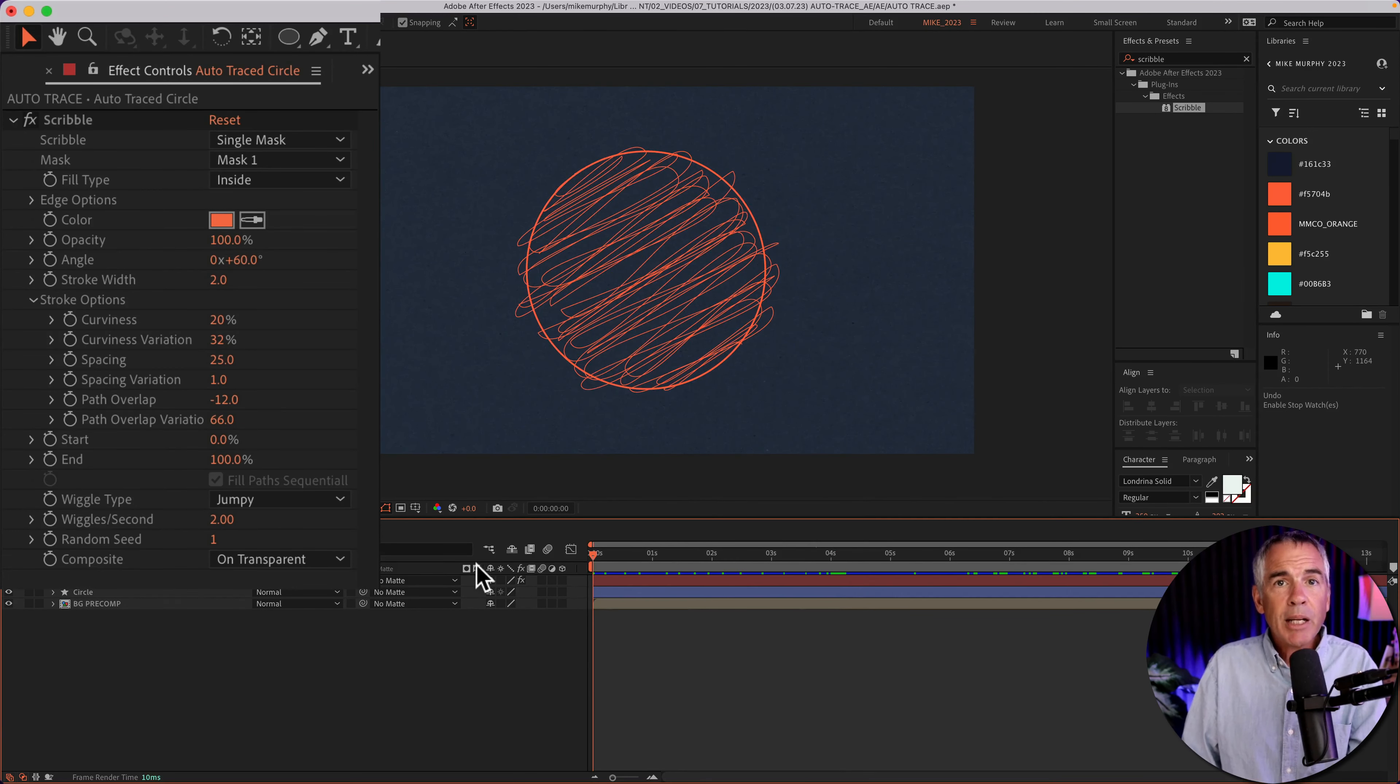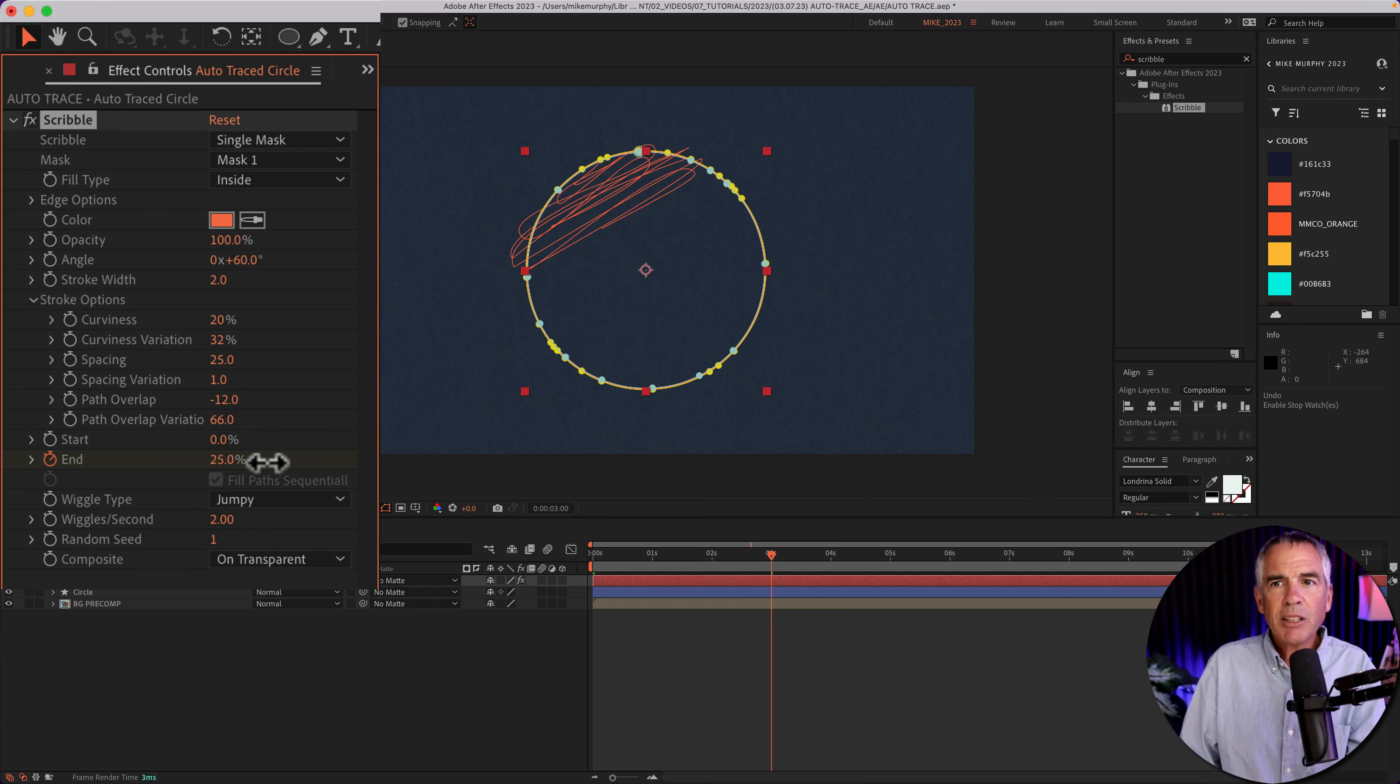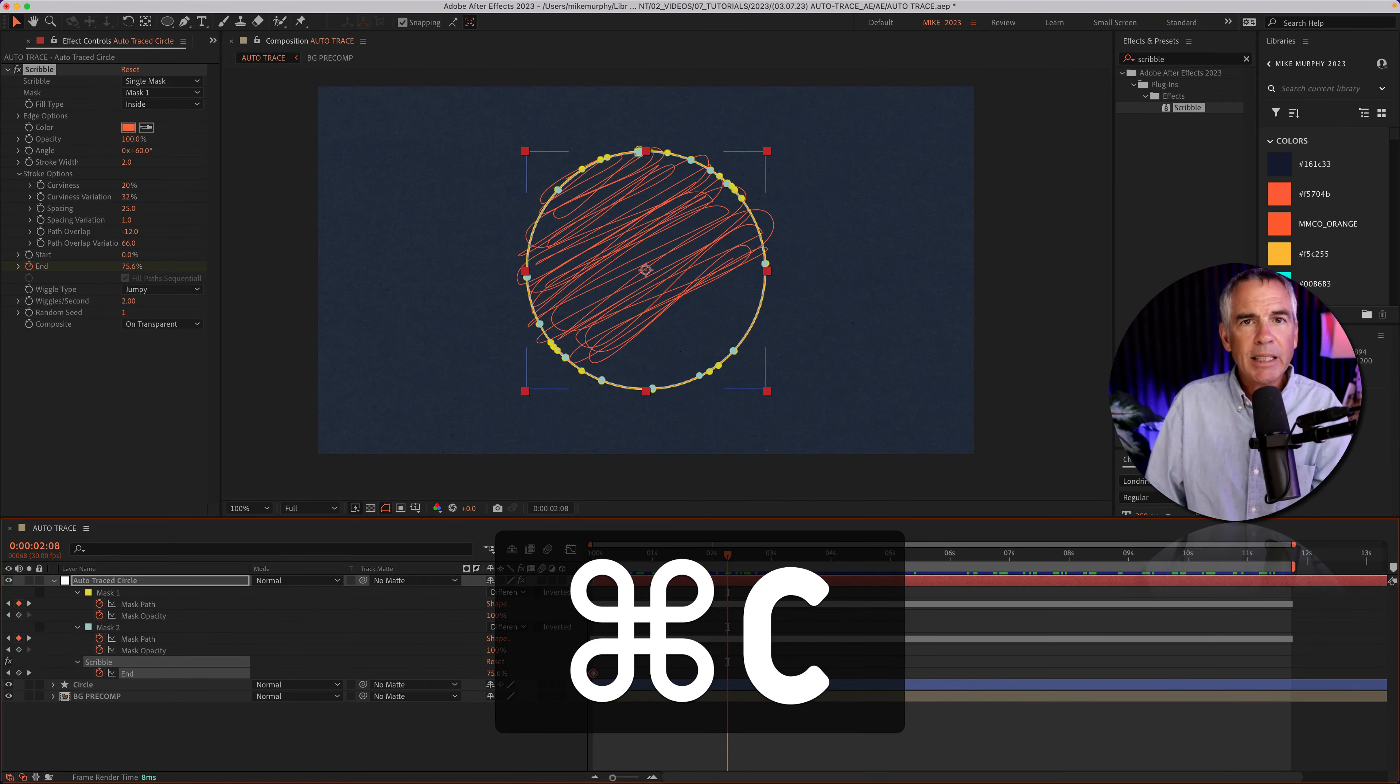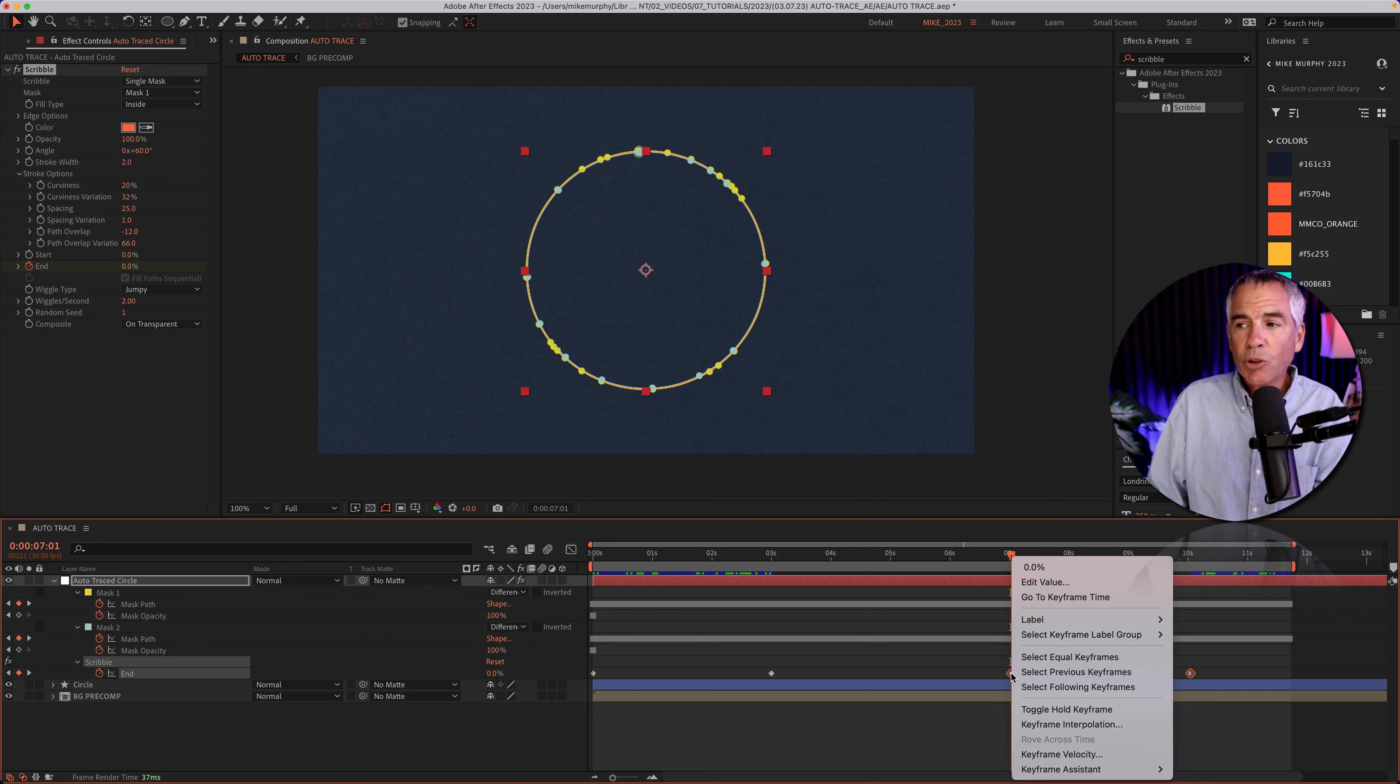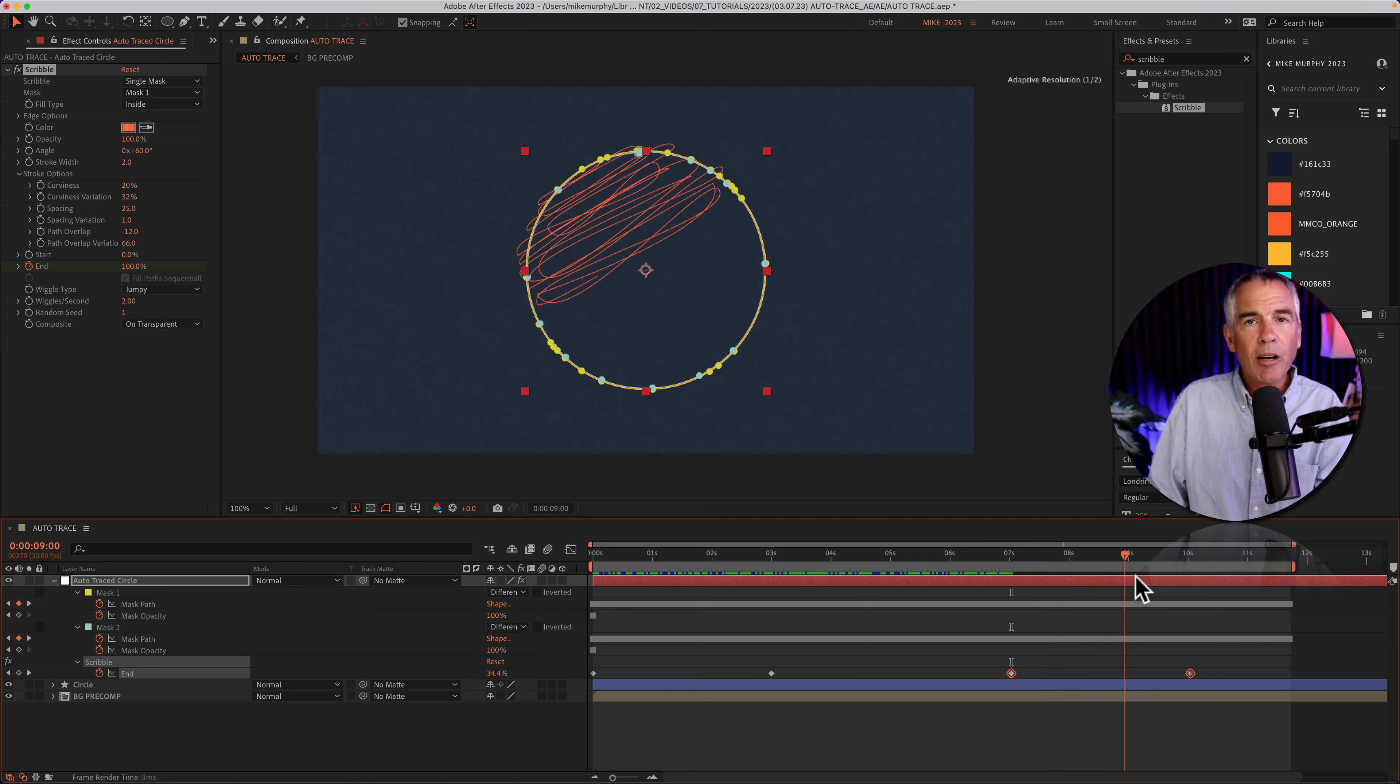I'll drag the current time indicator to the beginning of the timeline. I'm going to click on the stopwatch for end. I'll change the value from 100 to zero. I'll move the CTI forward in time to the three-second mark, and then change the value to 100%. I'll tap U to reveal the keyframes, and I'm just going to drag out a selection. Hit Command-C or Control-C to copy. I'll move the CTI down to the seven-second mark. I'll hit Command-V to paste them. Then I'm going to right-click or Control-click, go to Keyframe Assistant, Time Reverse Keyframes. So now it's going to animate on, it's going to hold for a while, then animate off.